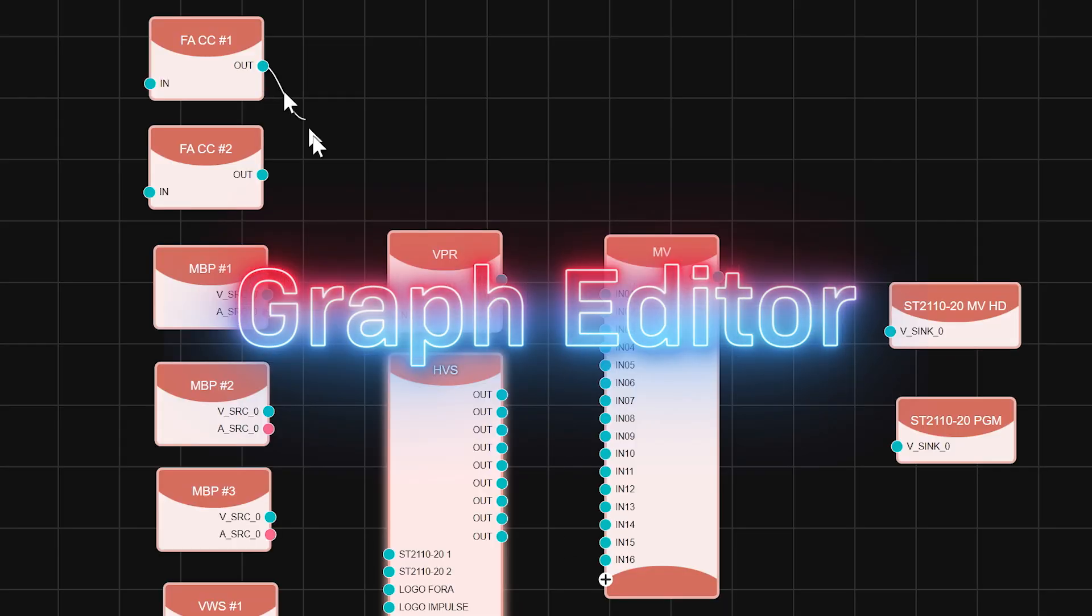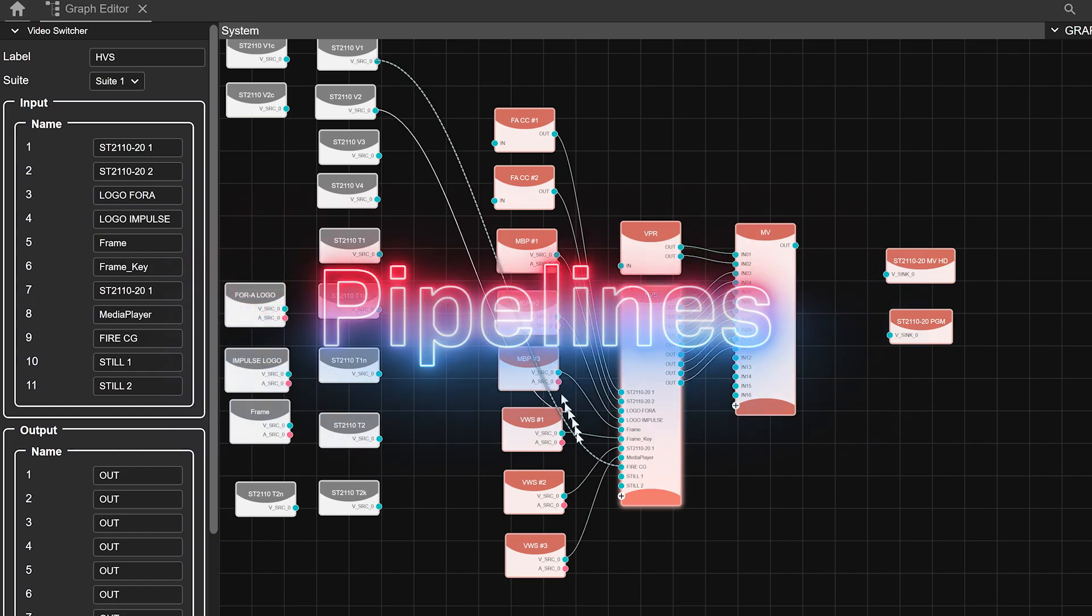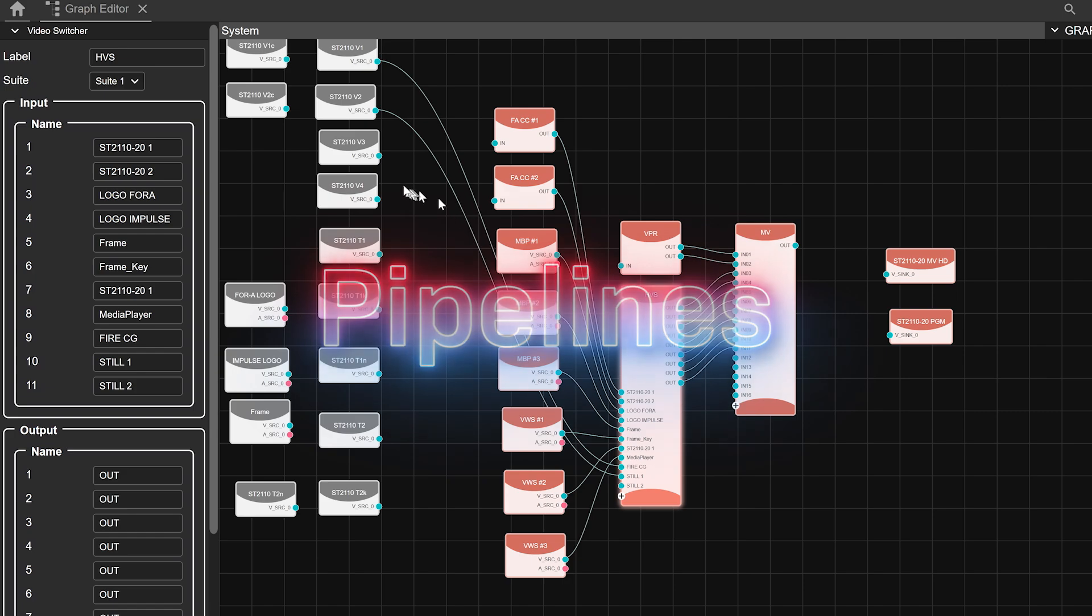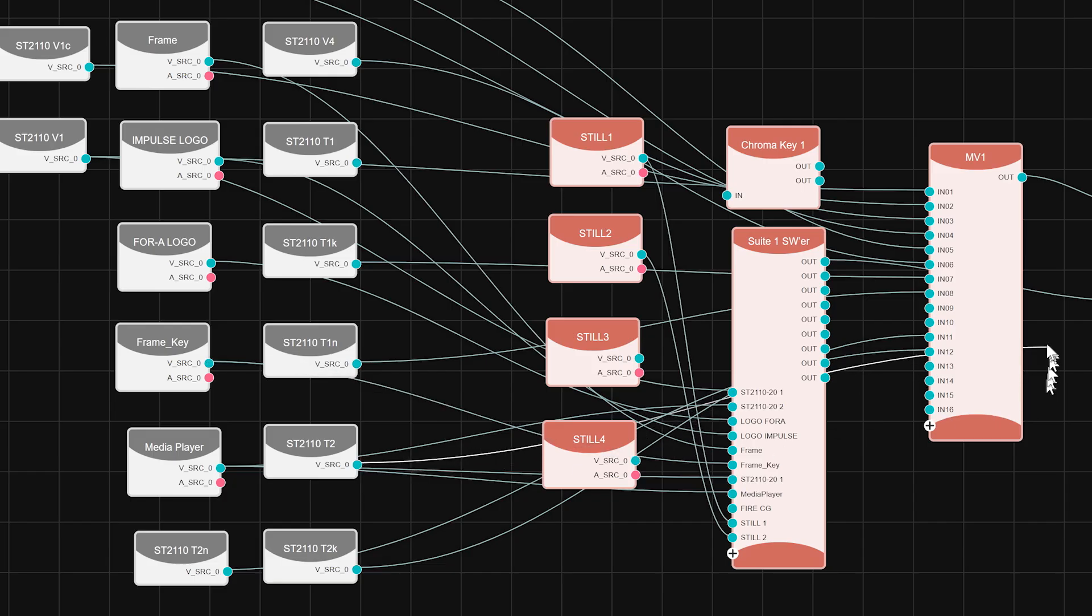By connecting these nodes in the graph editor shown here to generate pipelines, the 4A Impulse enables flexible media processing.